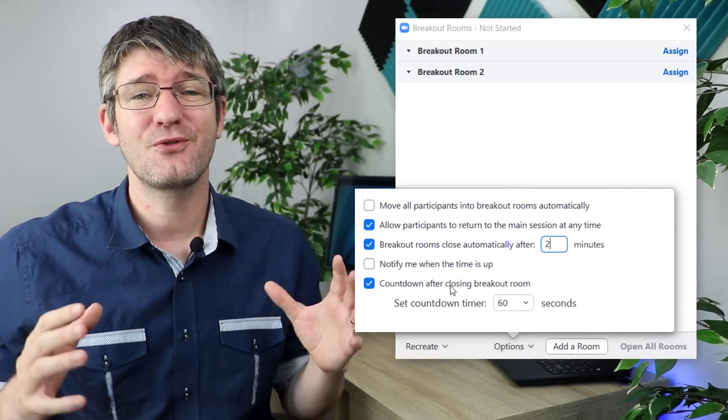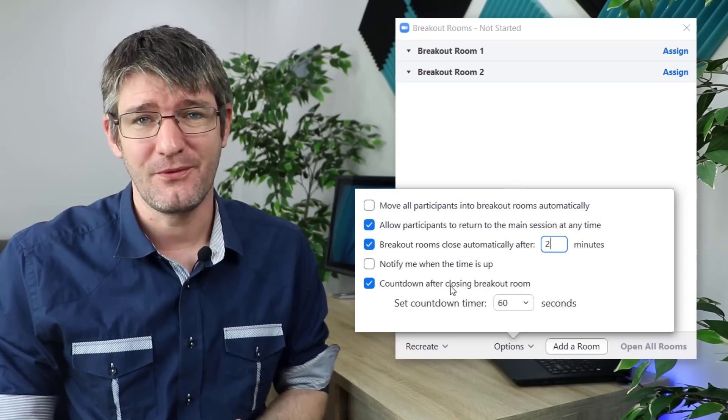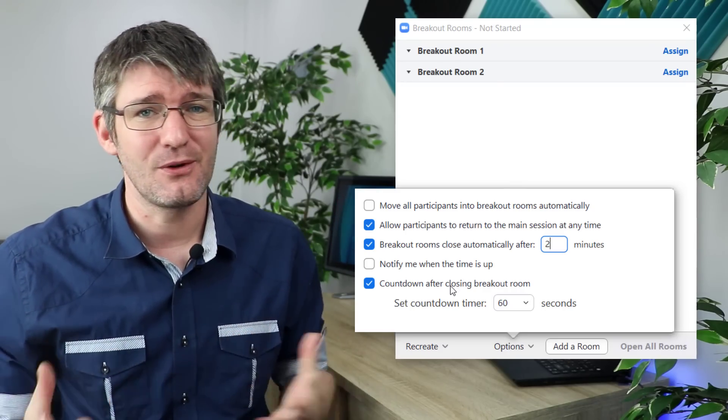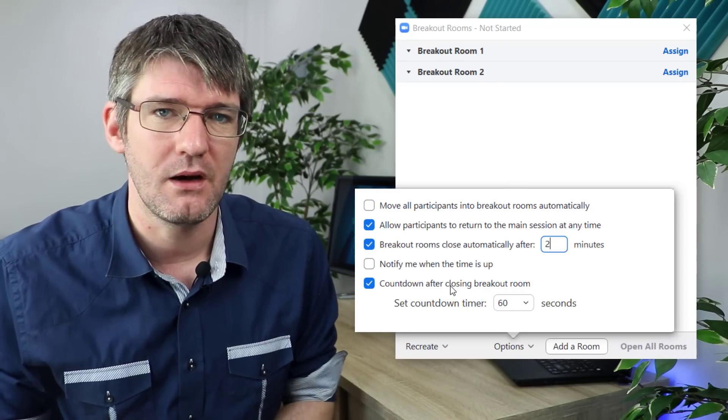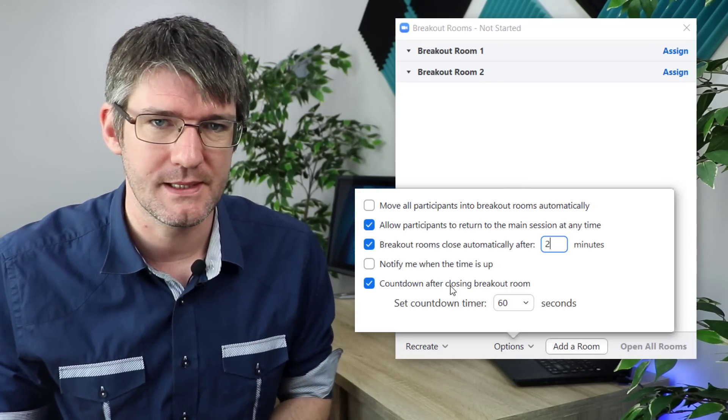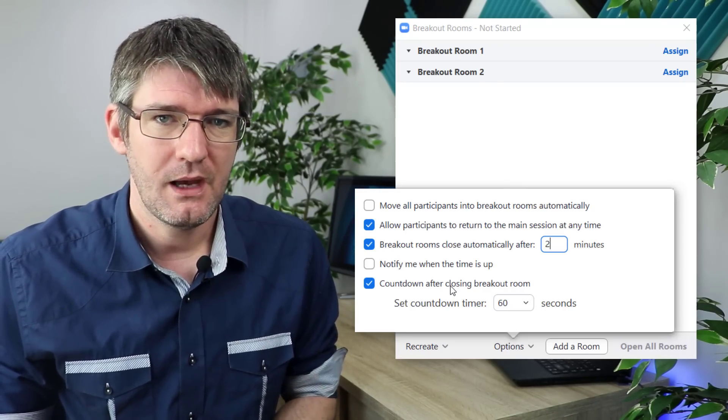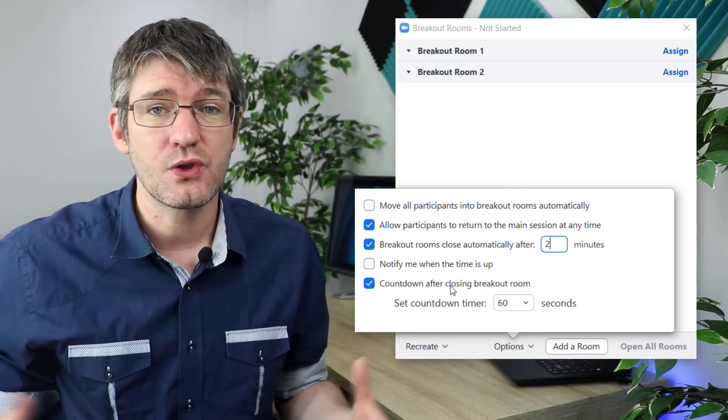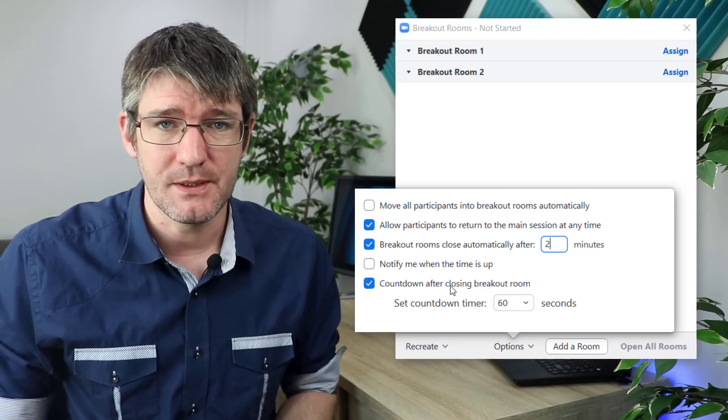This is an incredibly useful feature when you're teaching online and when you have large groups of participants.